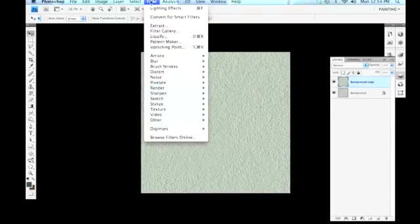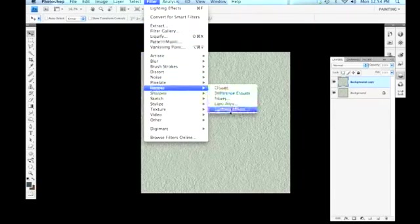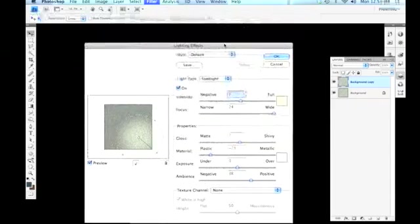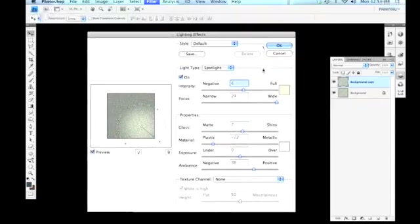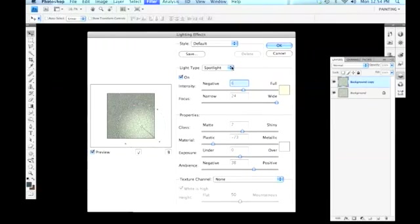If I go to filter drop down menu and select render, and from there select lighting effects, you can see that we have some options here. Quite a few options. Some of them might seem a little intimidating. Let's just break it down to the simple things that we need to know here. We have three different choices of different types of lights to light our surface with. Spotlight is the default I believe.